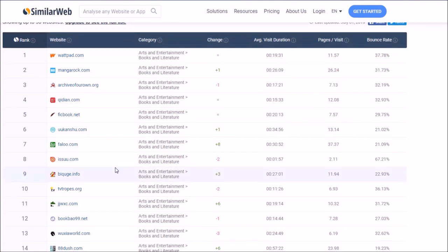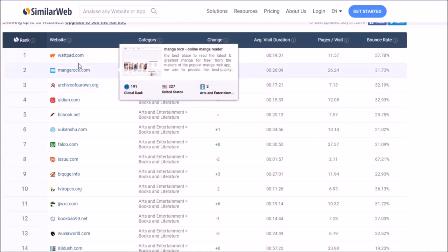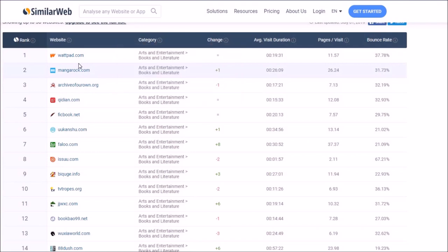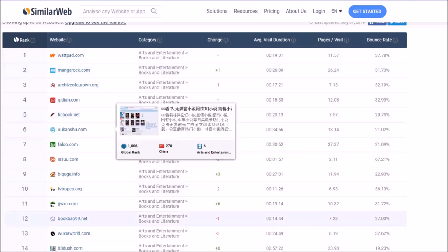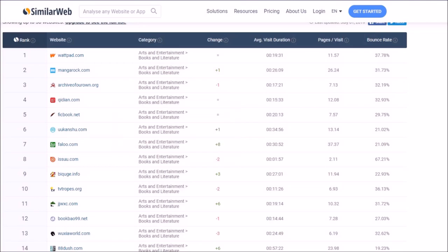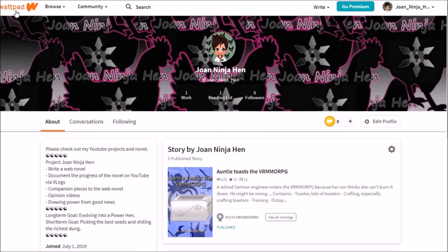So number one is Wattpad. Wattpad has around 80 million users and is the biggest fiction page for English speakers. It is primarily original content and romance is the strongest genre, including romance, urban fantasy, romance fantasy stories. I'm not that familiar with Wattpad, but let's look at it. So we are at Wattpad now, on the browser.